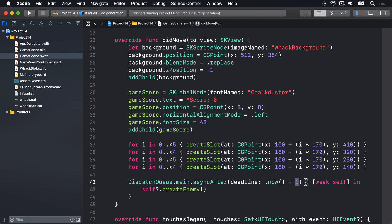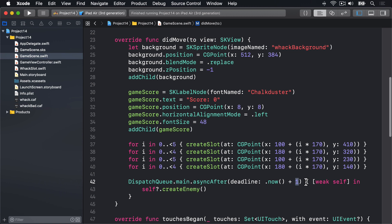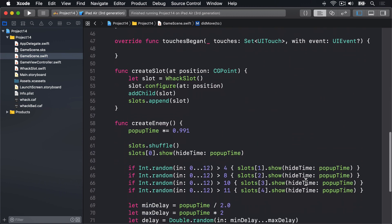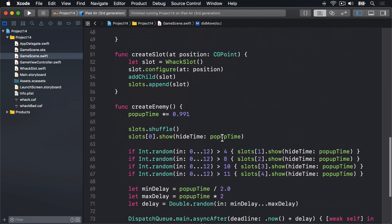Now we're already passing a hideTime parameter to the show method and we're going to use that so slots hide themselves after they've been visible for some time. We could of course just make the slots hide after a fixed time, but that's no fun. We're using popUpTime to decide how fast they should disappear, which means the penguins will hide themselves more quickly over time.